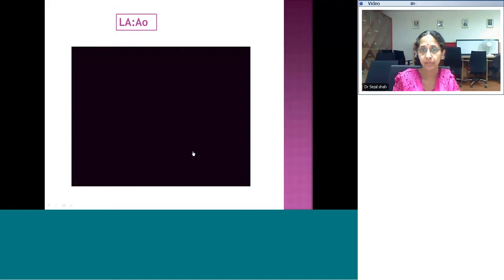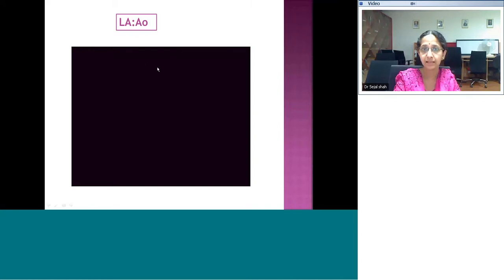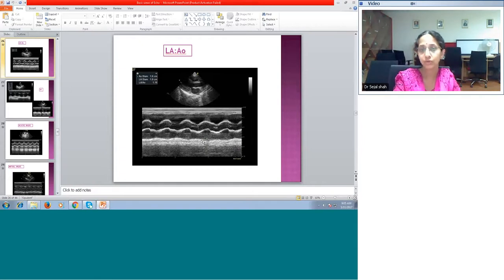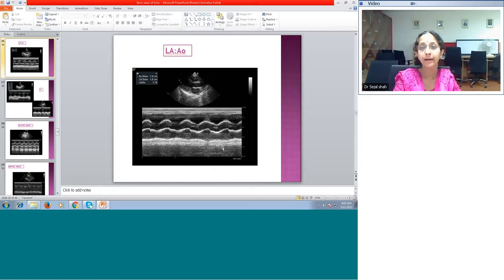The second structure commonly assessed with M-mode is in the parasternal long axis across the LA and aorta. The interventricular septum and the anterior ascending aorta are seen, with the aorta and left atrium measured. Normally the acceptable LA-to-aorta ratio is between 1 to 1.2 — the left atrium can be up to 1.2 times bigger than the aorta; anything more than that is abnormal. This ratio is considered important for multiple structural issues.